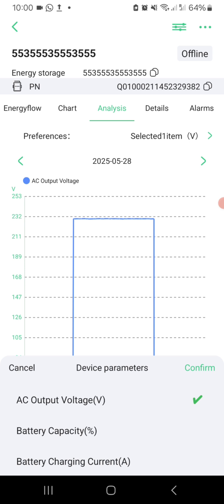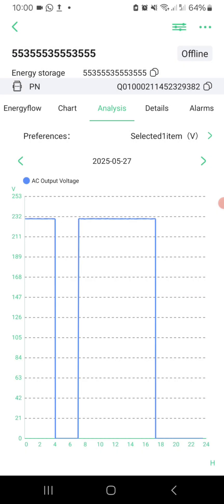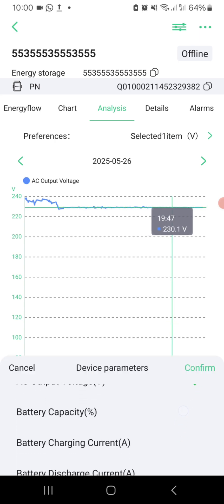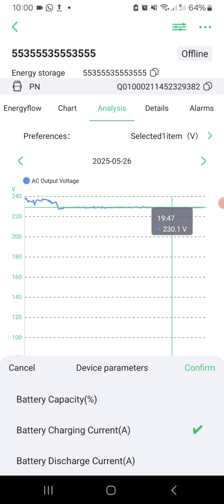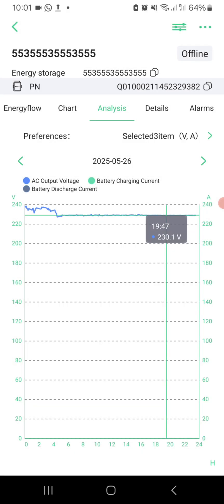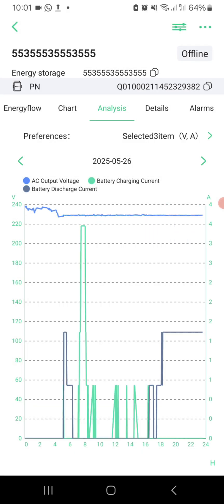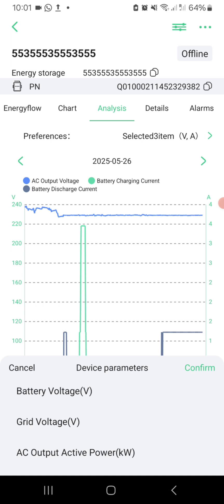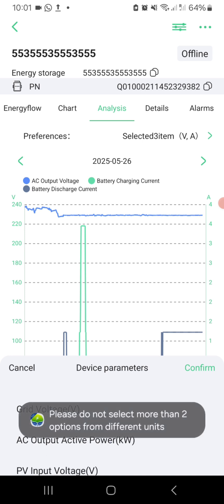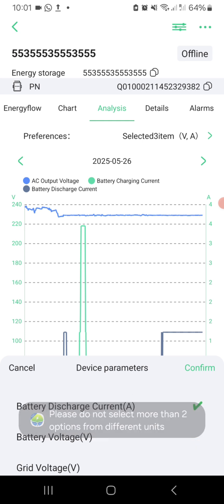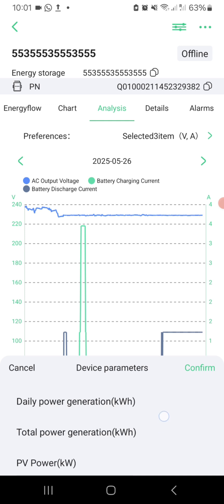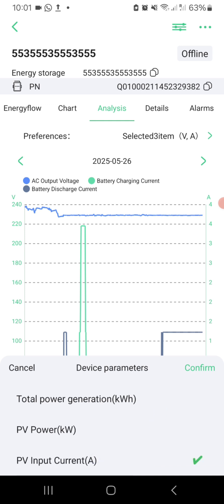AC output voltage — track how stable your inverter's output voltage is. Battery capacity percent — observe remaining battery capacity throughout the day. Battery charging and discharging current — evaluate how much power is flowing into and out of your battery. Battery voltage — monitor voltage to avoid over-discharge or overcharge. Grid voltage — detect fluctuations or low-quality grid input. Output active power — real-time output to your home. PV input voltage — ensure your solar array stays within the inverter's safe voltage range. PV input current — you can use this to verify if cable and fuse sizes are adequate.